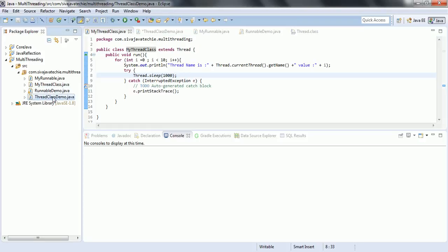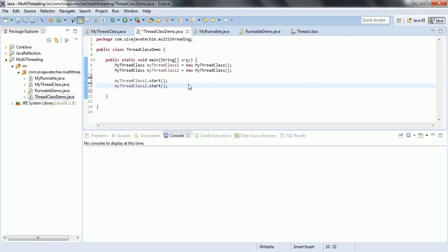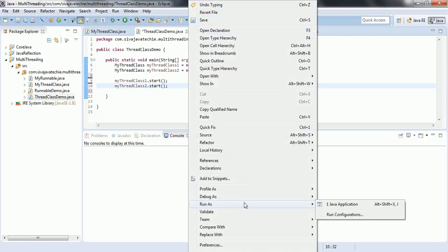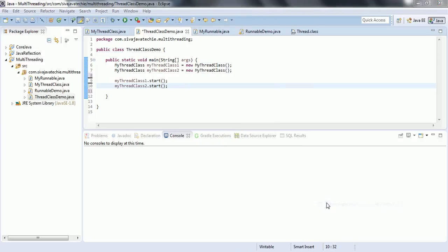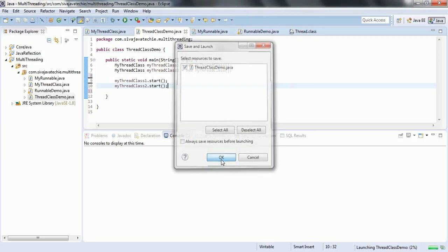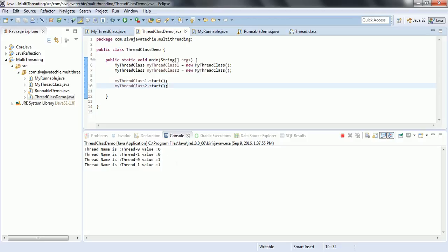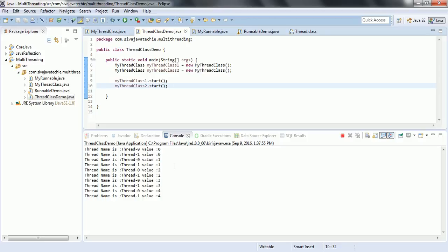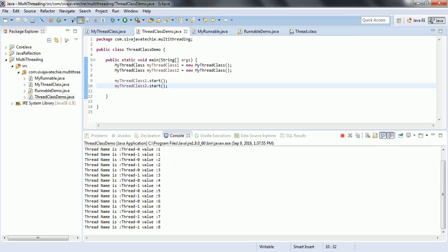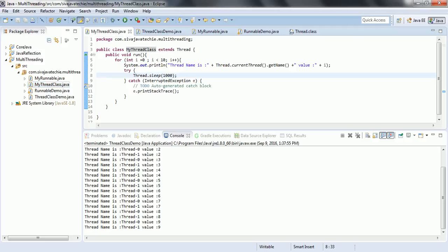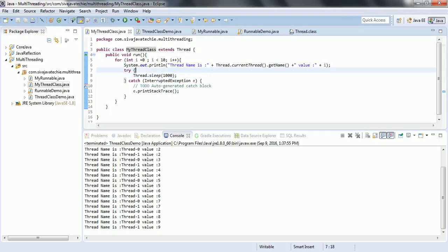I'm running this program so we can see that for each thread, when it tries to run, it is going to take one second of time and then execute. You can see 0, 1, 0, 1 — a context switch between the two threads is happening because we have given Thread.sleep as 1000 milliseconds. That is the advantage of the Thread.sleep method.